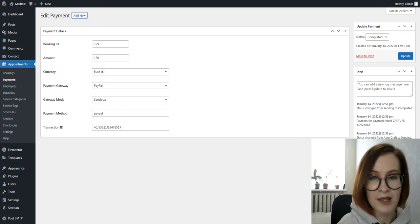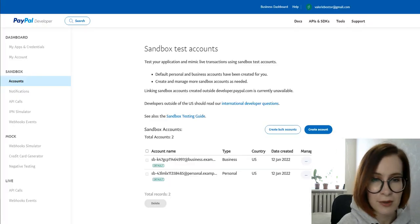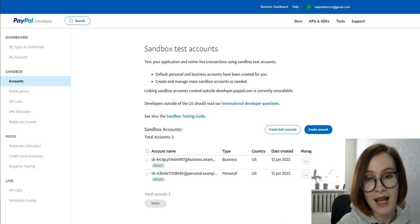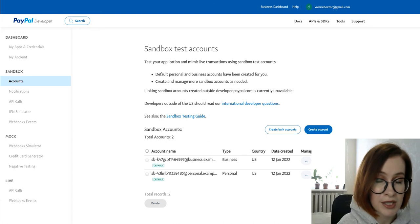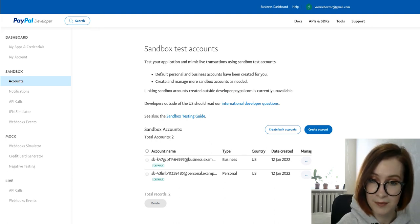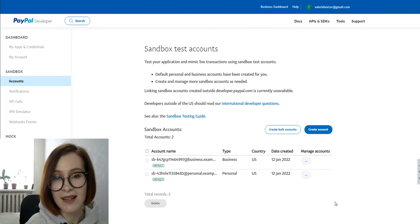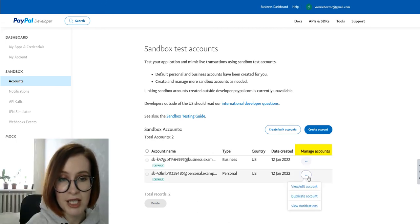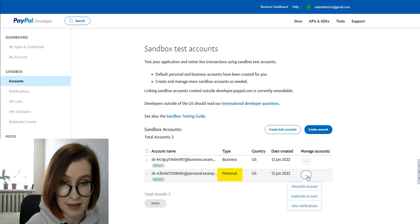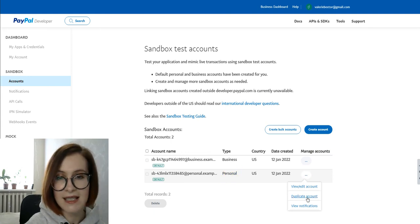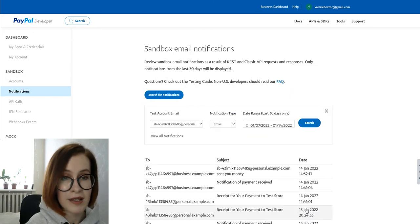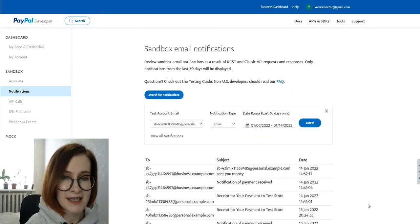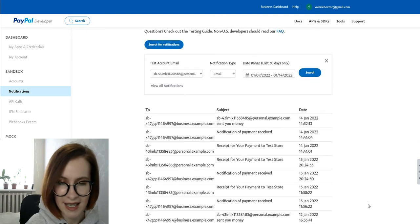Finally, you'll want to check that the completed order appears in your personal test account in PayPal. To do this, return to your Sandbox Test Accounts page on PayPal's developer site. Next, click on the three dots under Manage Accounts for the personal test email. Then, select New Notifications. This will open a list of any recent actions taken under this account.